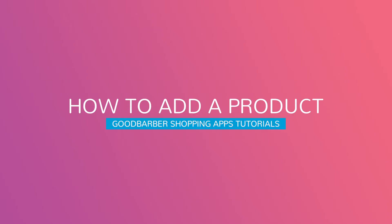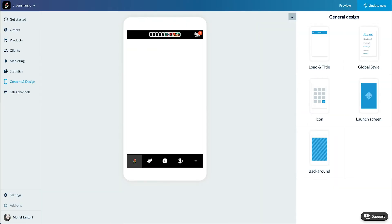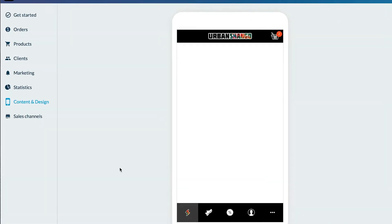Hello and welcome to your GoodBarber back office. Today I will show you how to add the first product of your shop and you'll see it's pretty easy.